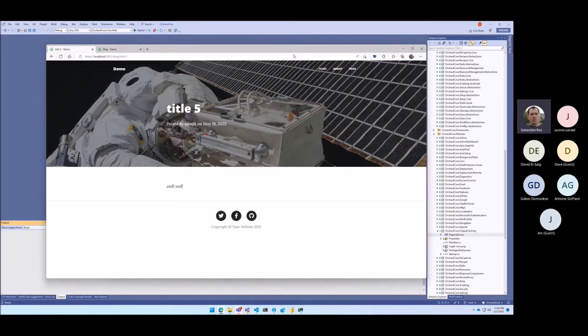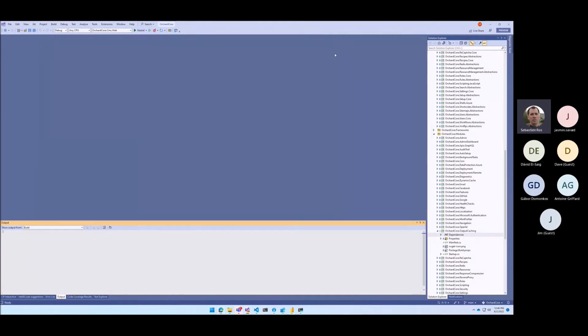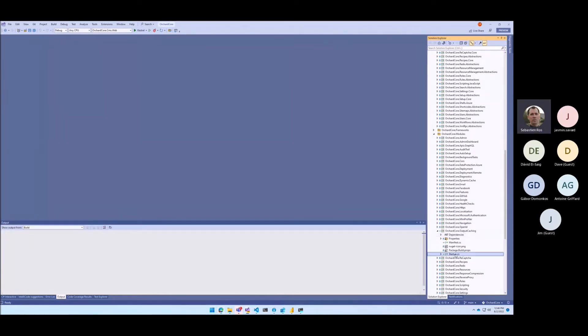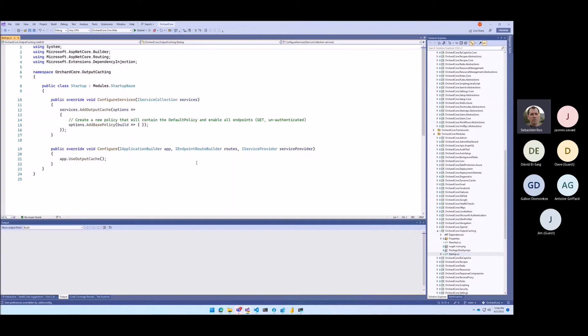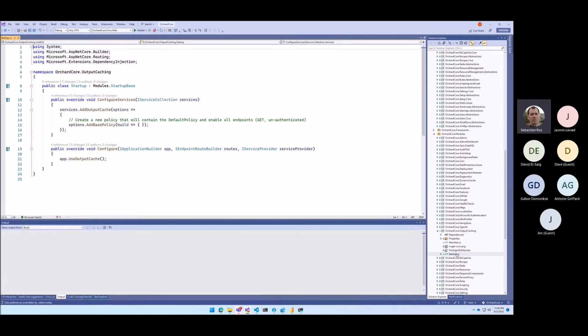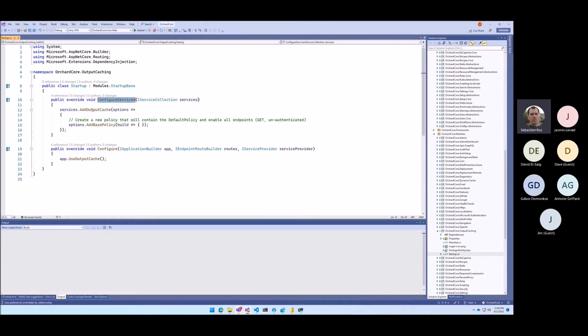So the code is very simple. It's just local code, I won't publish it, I will ask someone to work on that. The code here is just a very simple module that in the configure services does add output cache and in the configure says use output cache, the simplest thing you can.